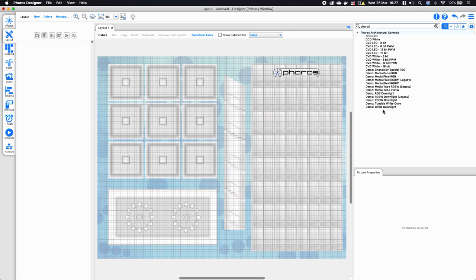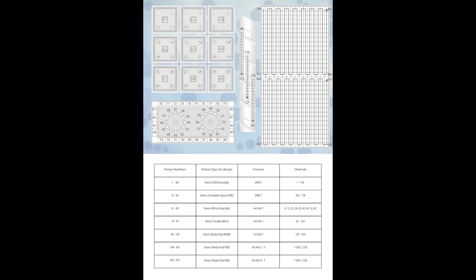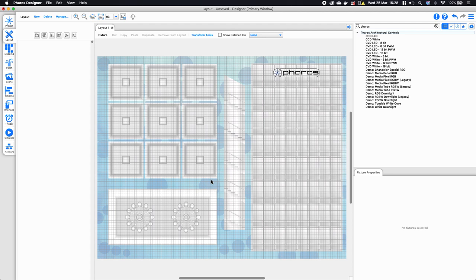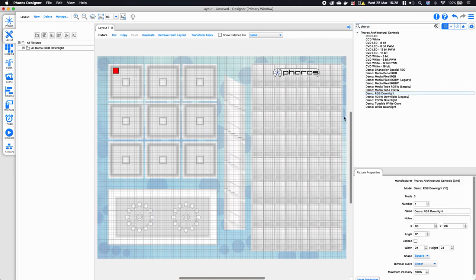In the training resources folder there is a cheat sheet or fixture layout file. Within that file you'll notice a fixture layout with four columns — fixture numbers, fixture type, universe, and channels — plus numbers designating positions of specific fixture types on the image. We're going to start with the area in the top left-hand corner. Fixture number one is a Demo RGB Downlight, so I'm going to select that from the fixture library and drag and drop it into the far left-hand position.